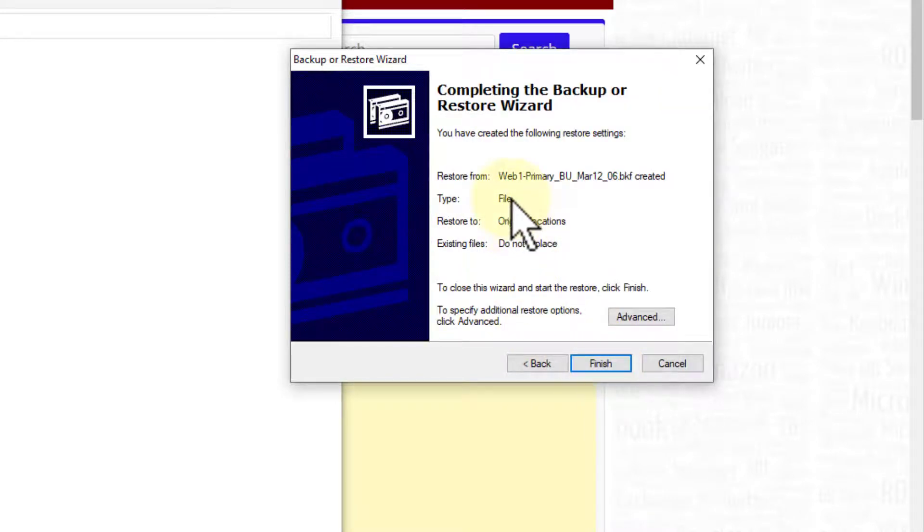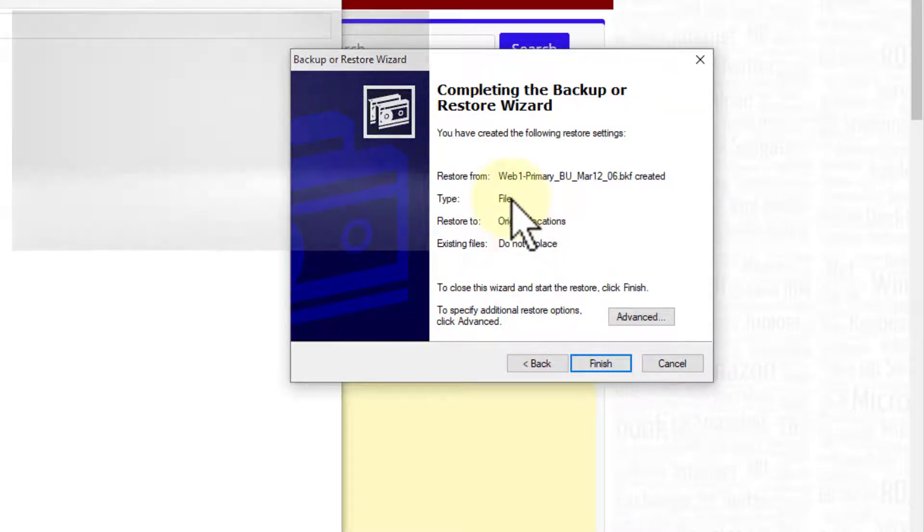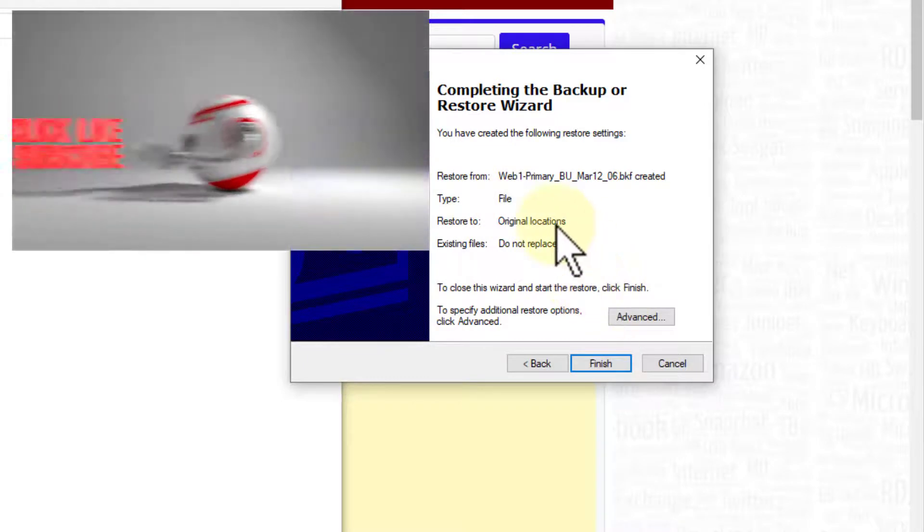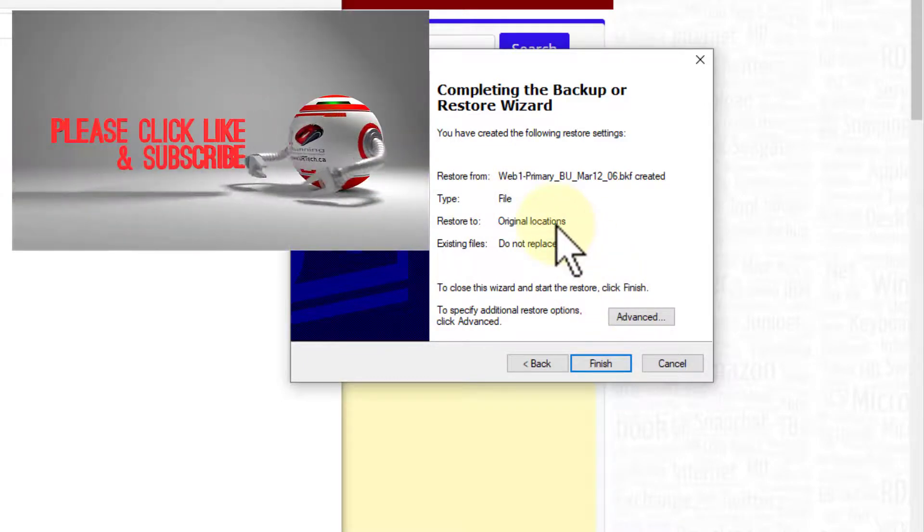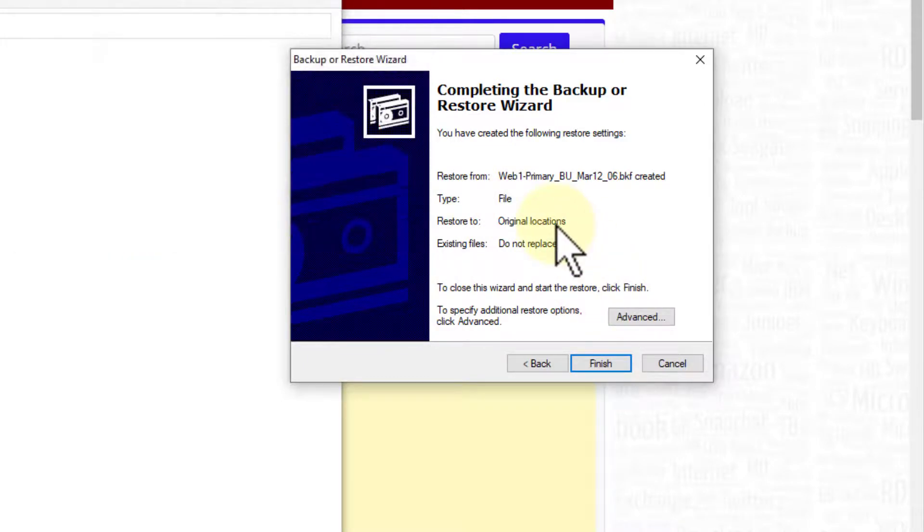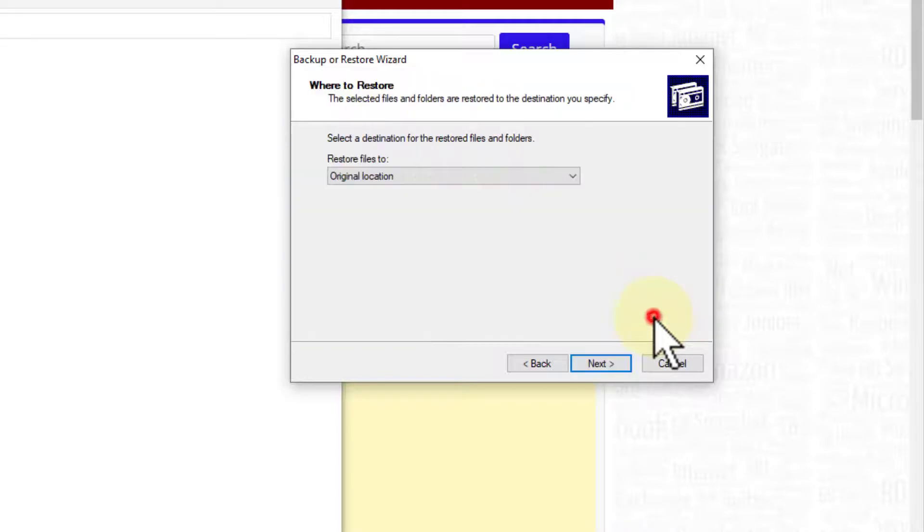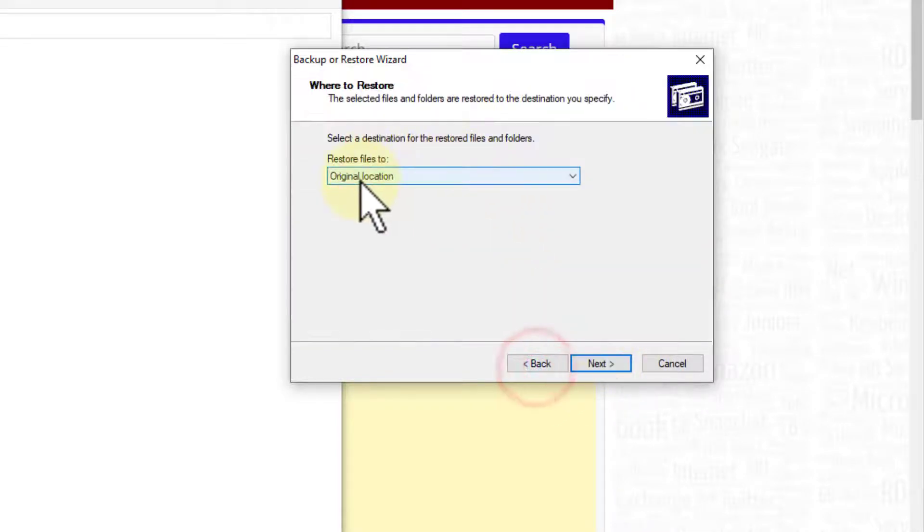And if you don't say where you're going to, if you don't click advanced, it's going to try to put it back in the original location which doesn't exist. So that's going to be a problem. You have to click advanced and then original location, no thanks.